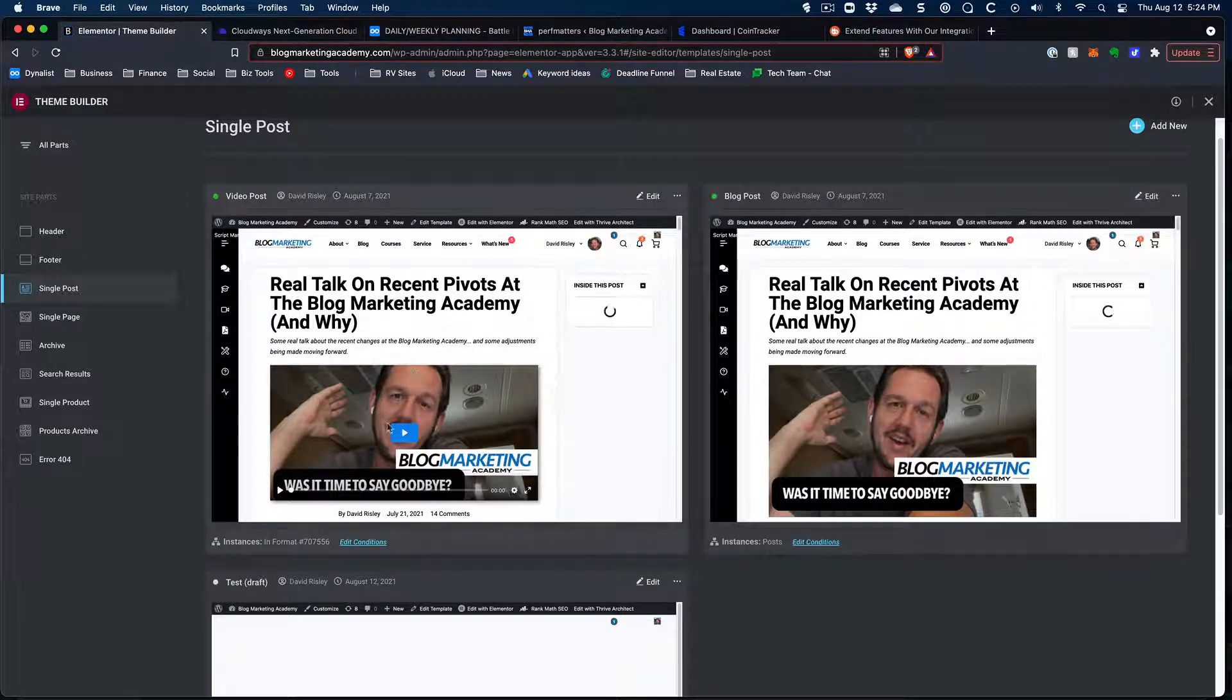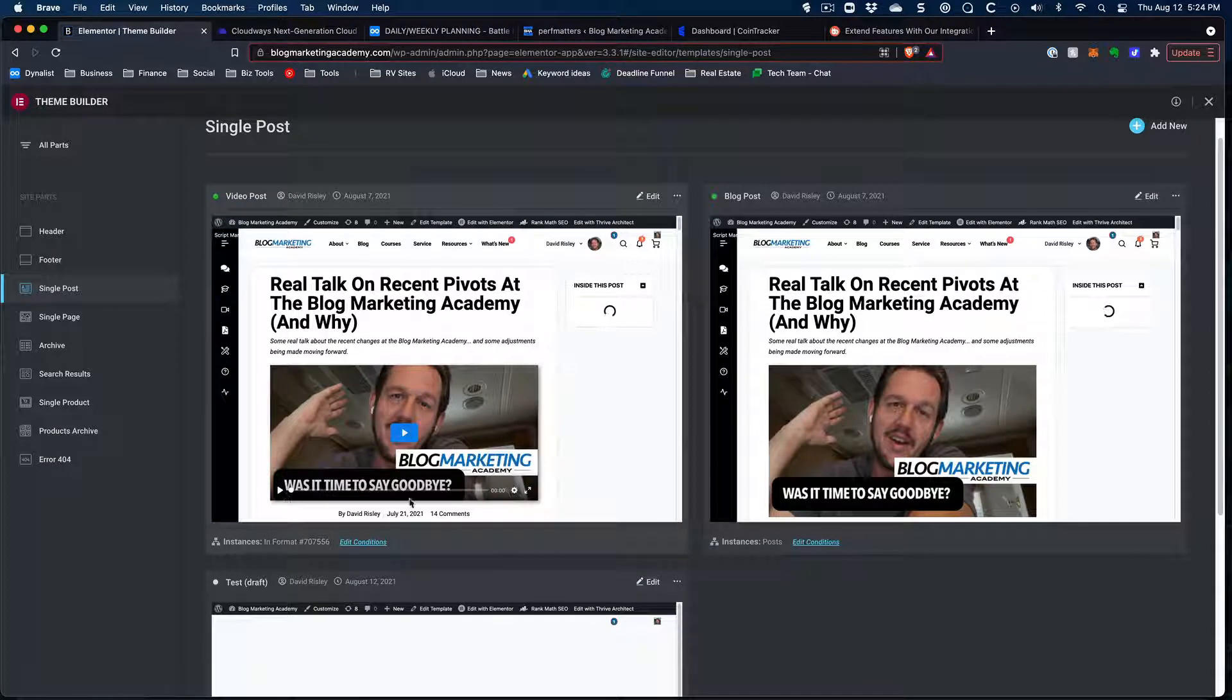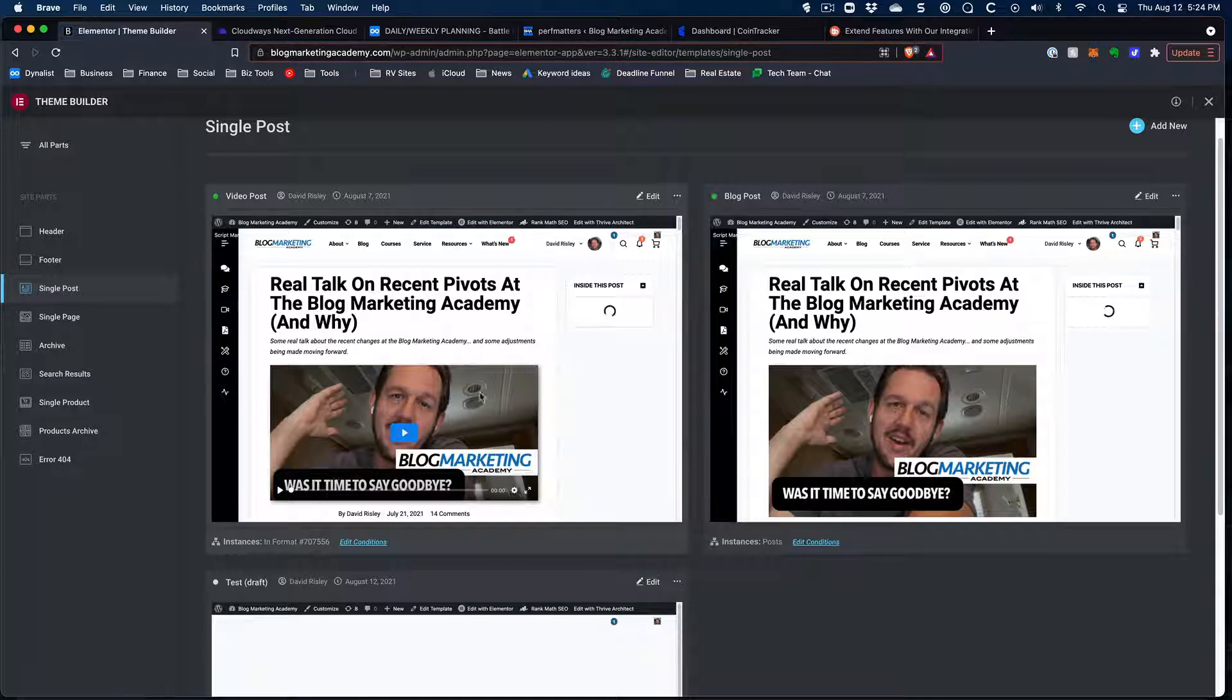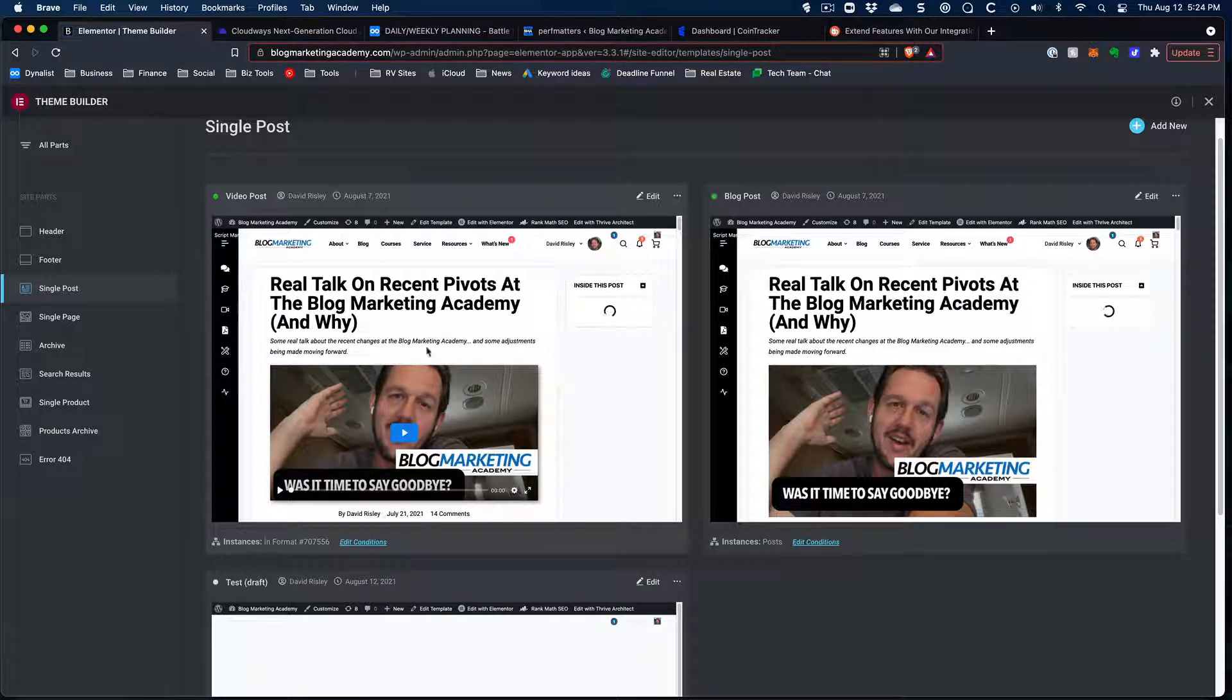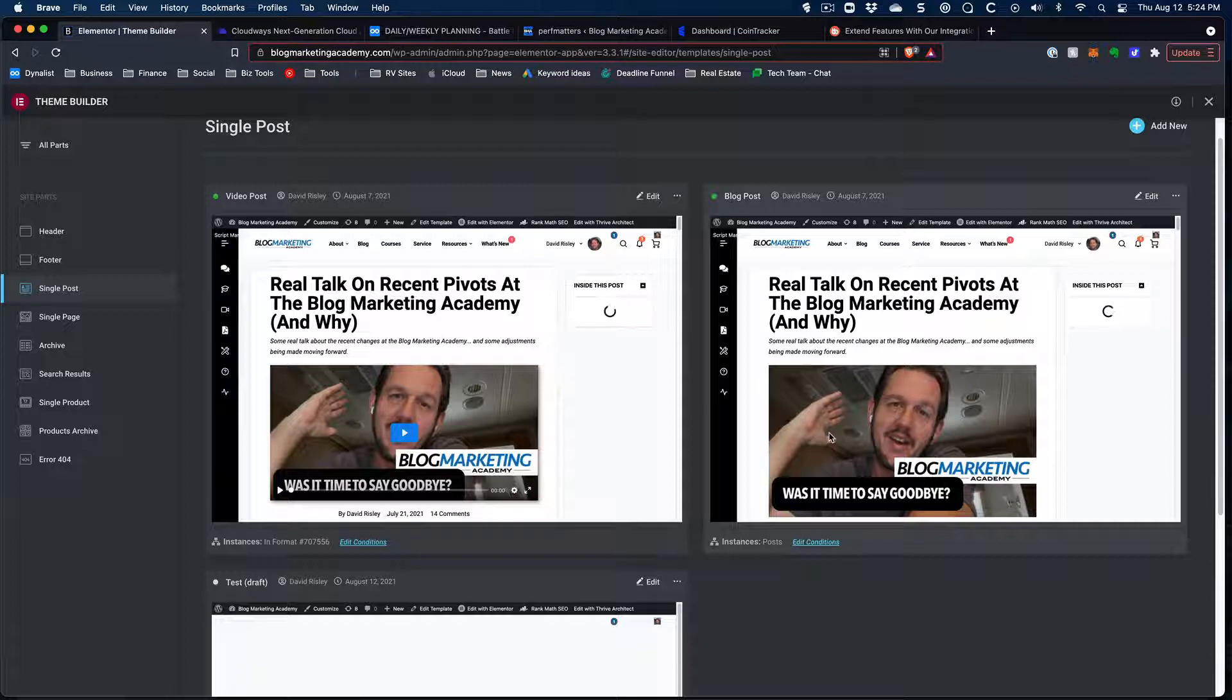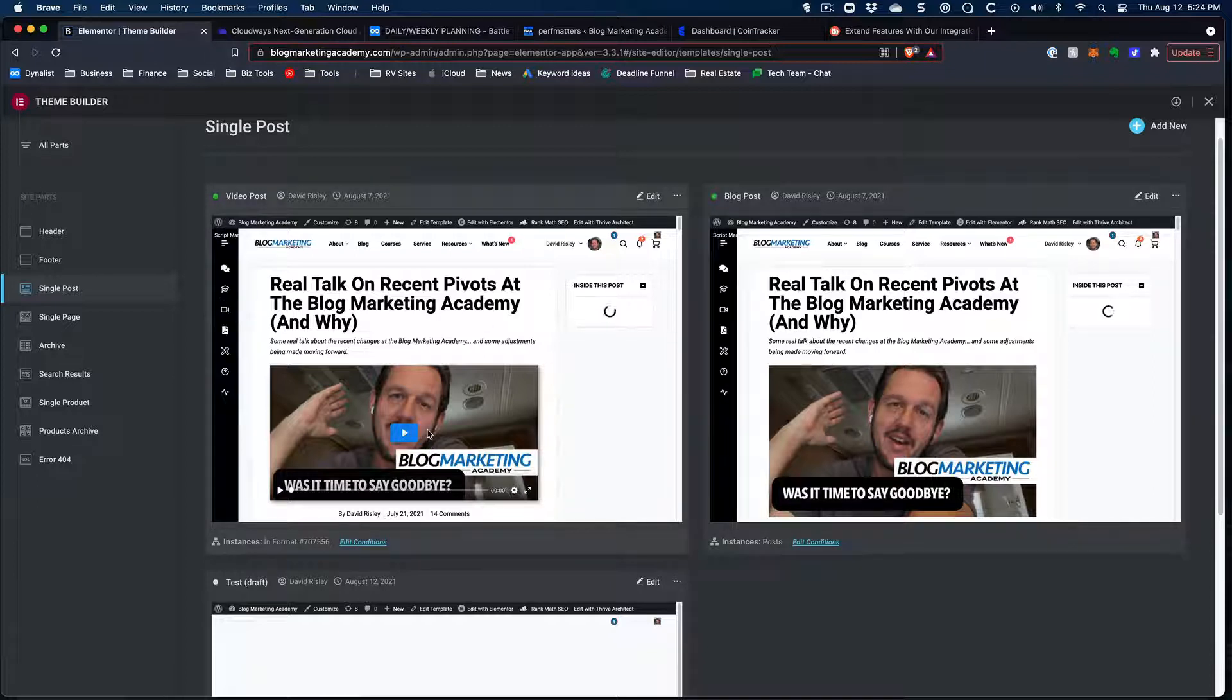It's just the one I'm actually embedding a short code for Presto Player because it dynamically pulls in the video that I attach to the post. That's for my video templates for everything else is just pulling in the standard feature image. So but there it is. Now, the part that I wanted to show you on there is this under edit conditions.